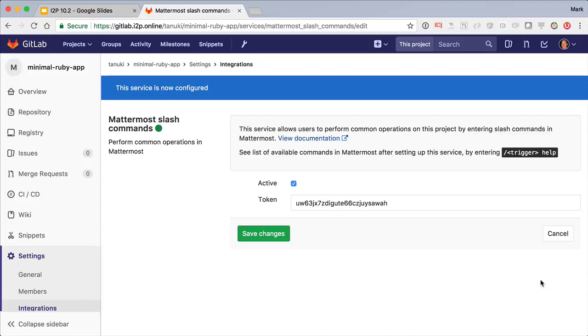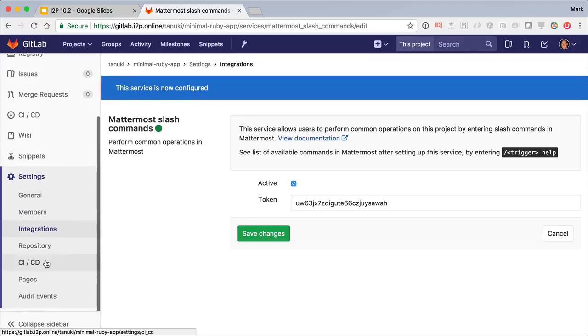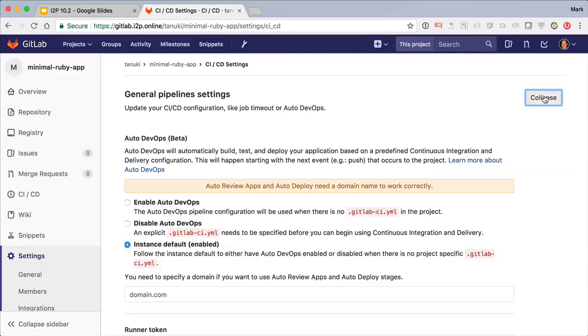Now we're ready to configure GitLab Auto-DevOps, which is the easiest way to configure GitLab CI-CD with a bunch of best practices built in. Let's go to the CI-CD settings. We just need to enable Auto-DevOps and set our base domain.